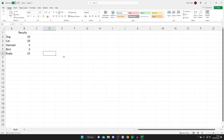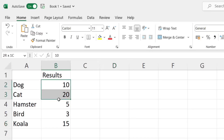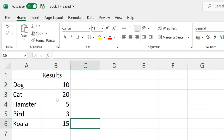First, you need to make sure you've got some data to create a pie chart with. You can select just the numbers you want to create the pie chart with, however you can also include labels for them. In this case I want to correlate what these results are for, so I'm going to include the names with the numbers.